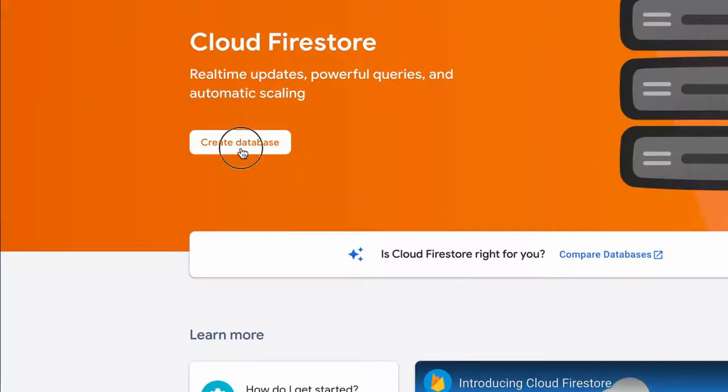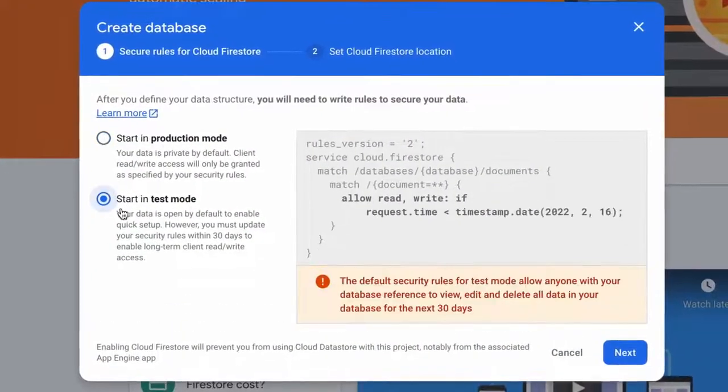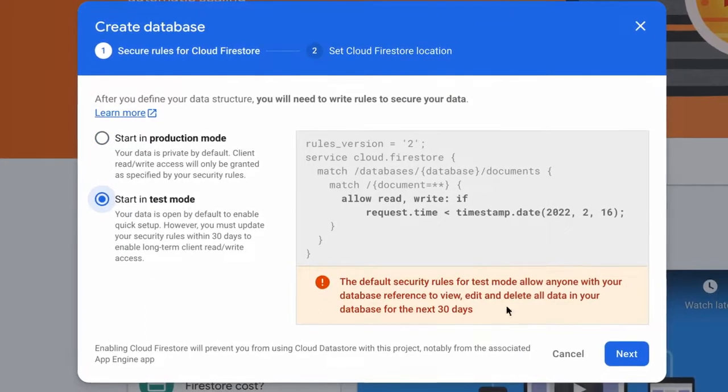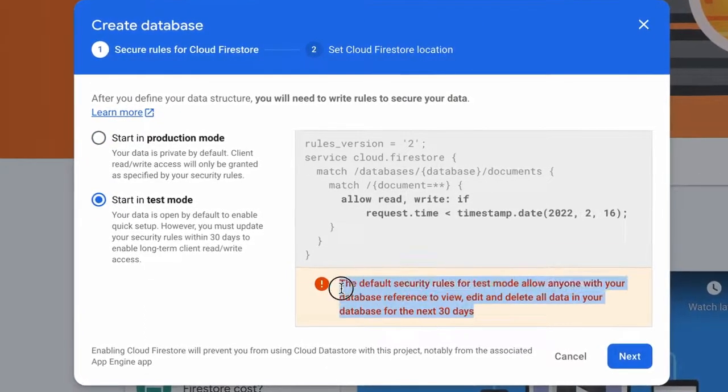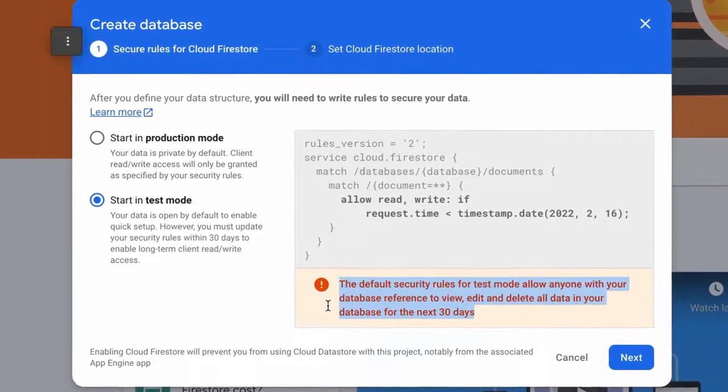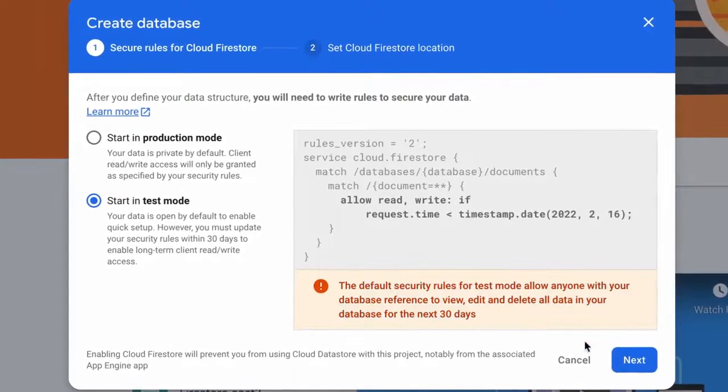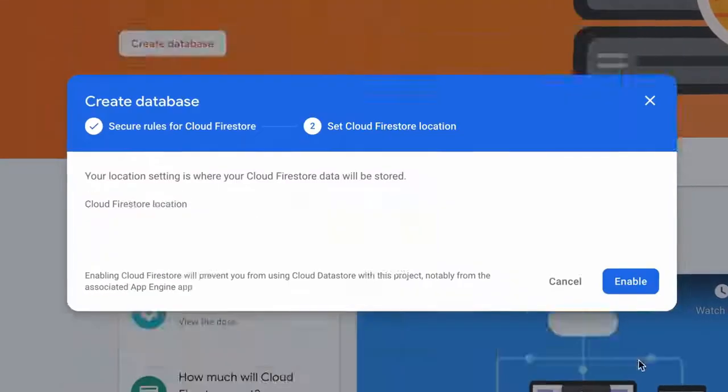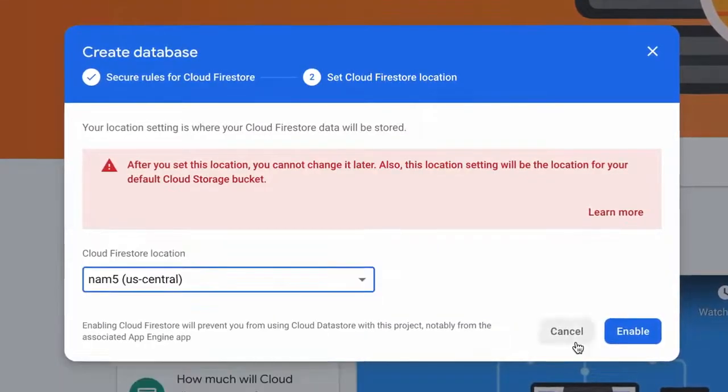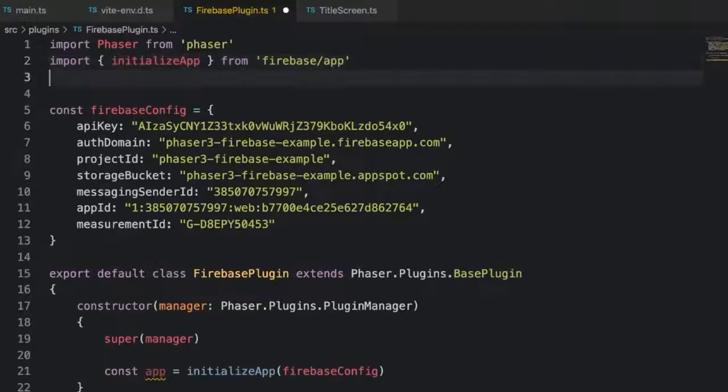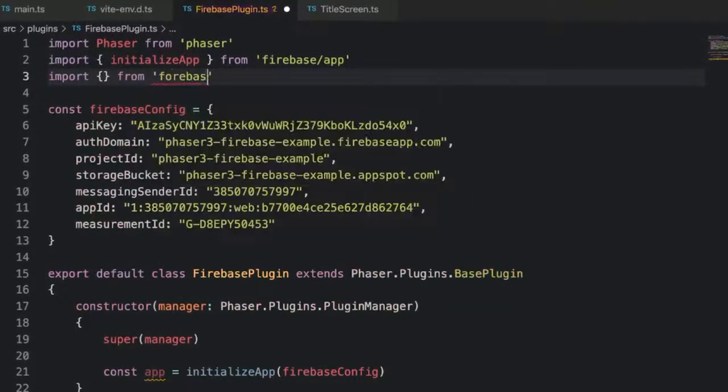Now let's create a Firestore database to save and retrieve data. Find Firestore in the side menu and click Create Database. We'll start in test mode to make things simple and then add security a little later on in this video. For location we'll use the default US Central.